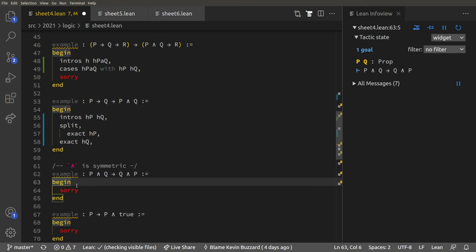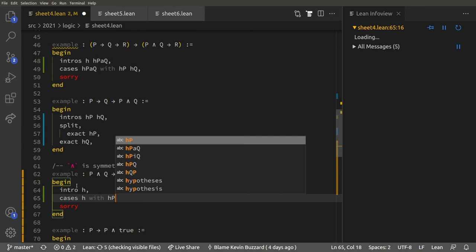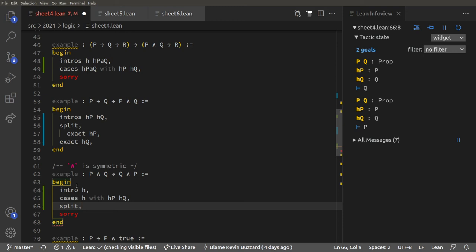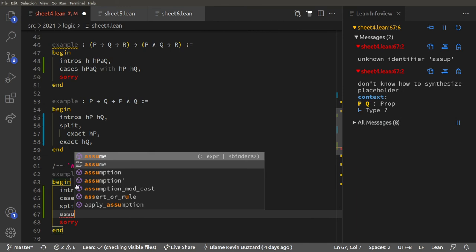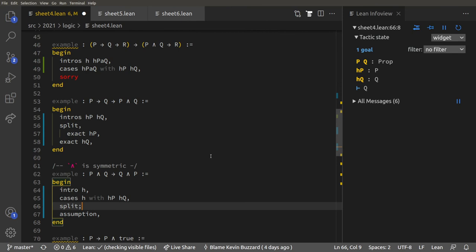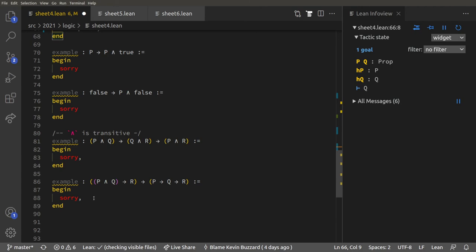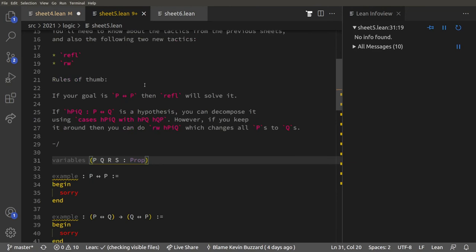For a lemma like this we're going to use `cases` and `split`. We do `intro h`, then `cases h with hp hq`, then `split`. We can do something slightly clever: `split ; assumption`. The semicolon means after `split` turns one goal into two, the `assumption` tactic will solve both of those goals, because both goals are assumptions. The semicolon applies the next tactic to all goals generated by the previous one.